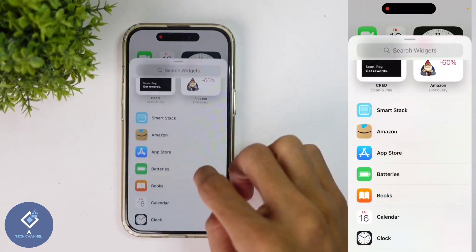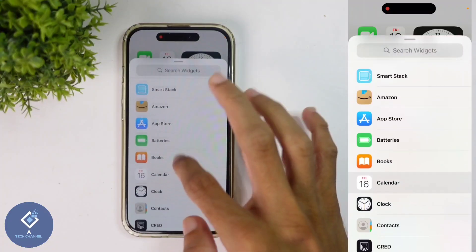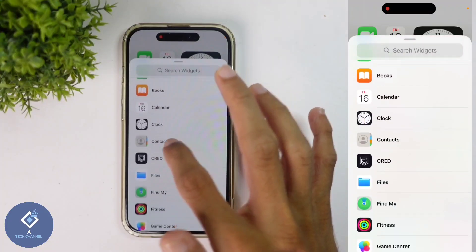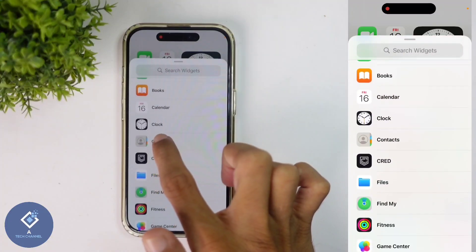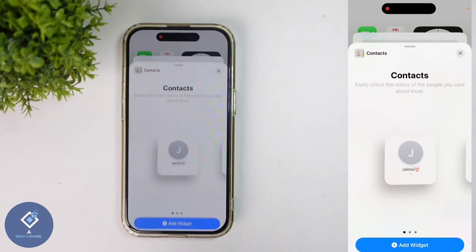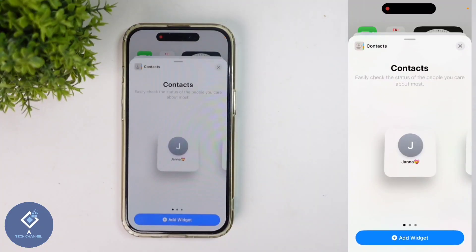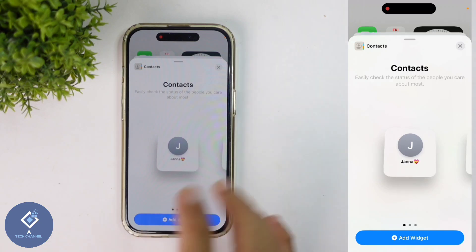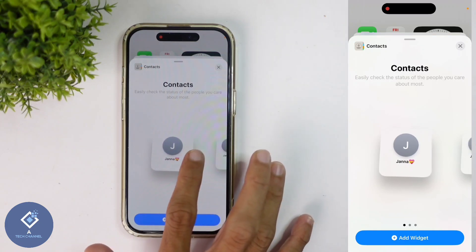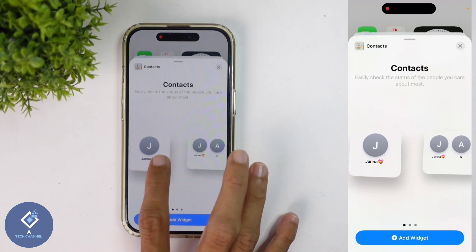In widgets, when you're scrolling down, down here you can see one option — Contacts. Click on Contacts. When you click on that, you can see some contact widget styles.